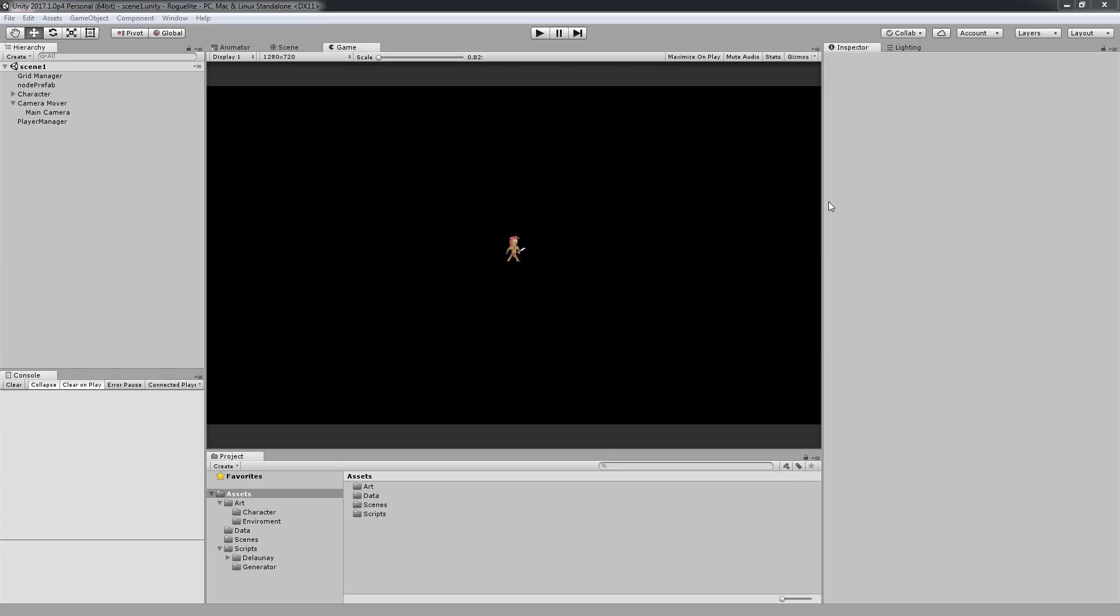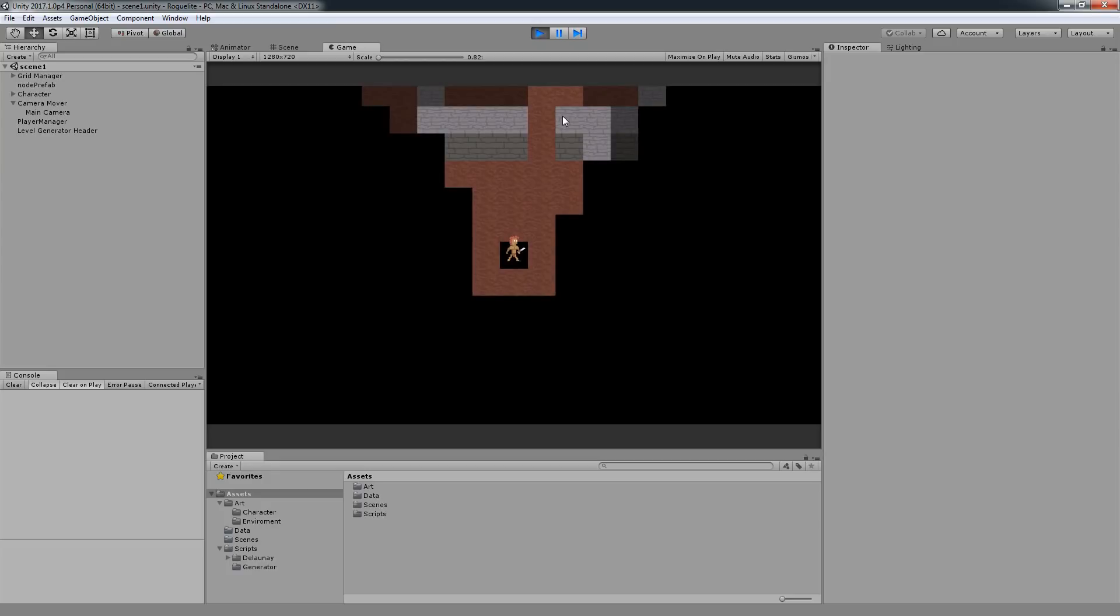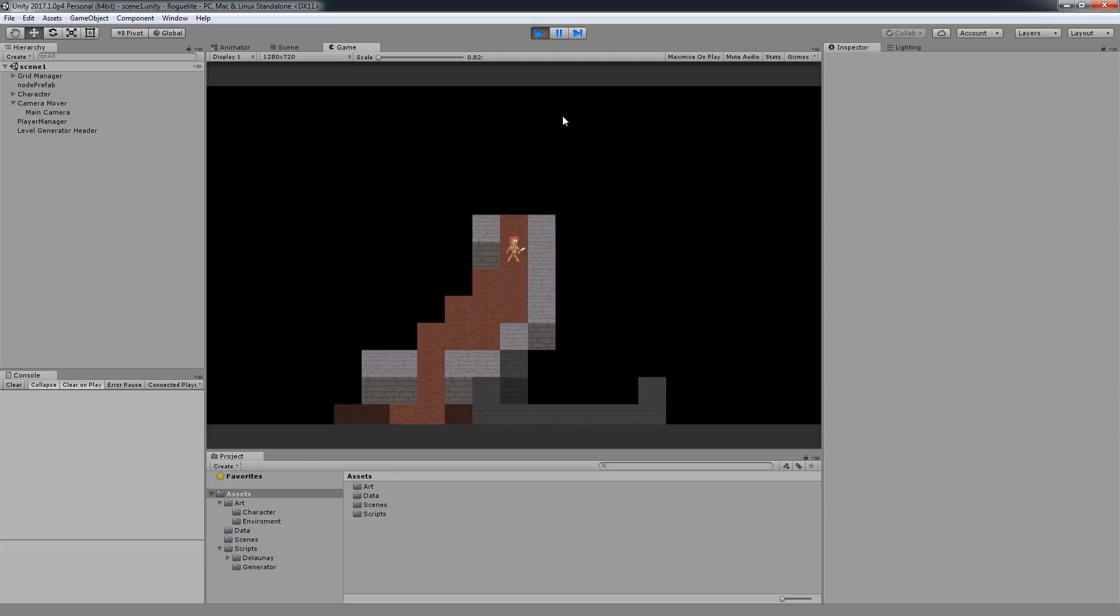Welcome to a new series! We're going to make a roguelite which will also have procedural dungeon generation. Yeah, there are some bugs at the moment.